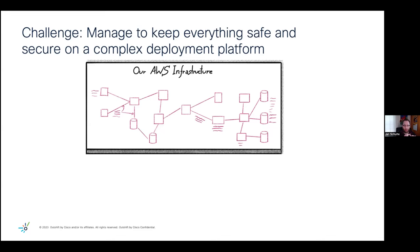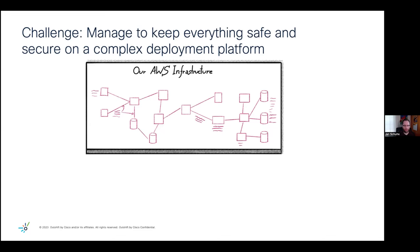And because there's a myriad of different platforms we can deploy this into, like EC2 compute, Kubernetes, serverless, or whatever else there is, there's a long list of possible deploy targets and other services we can use.